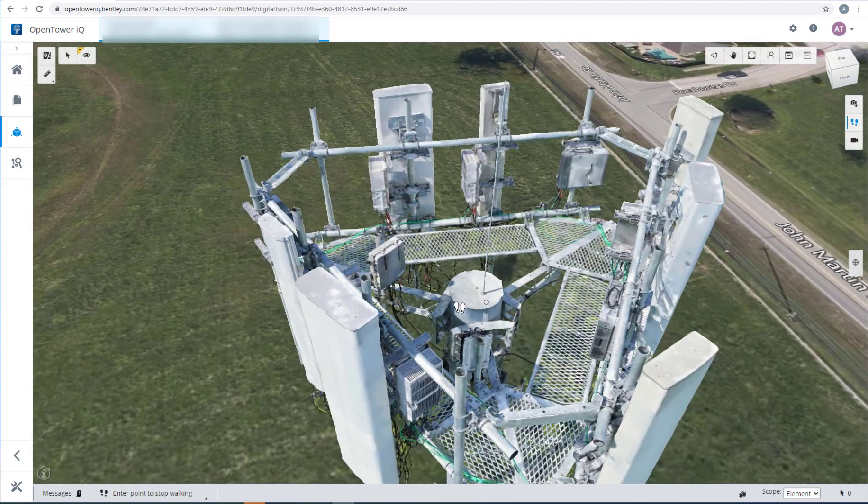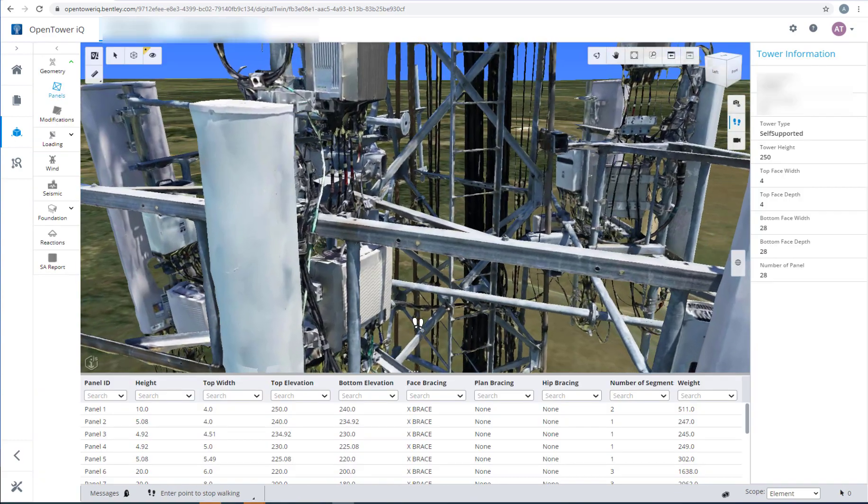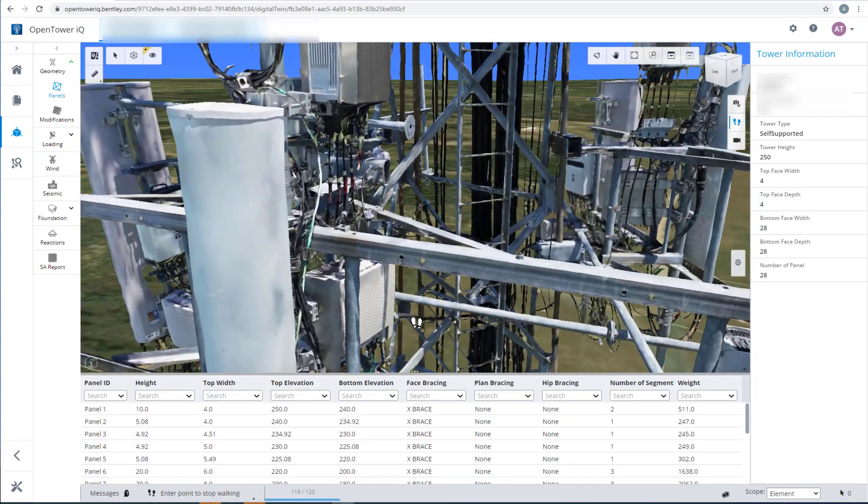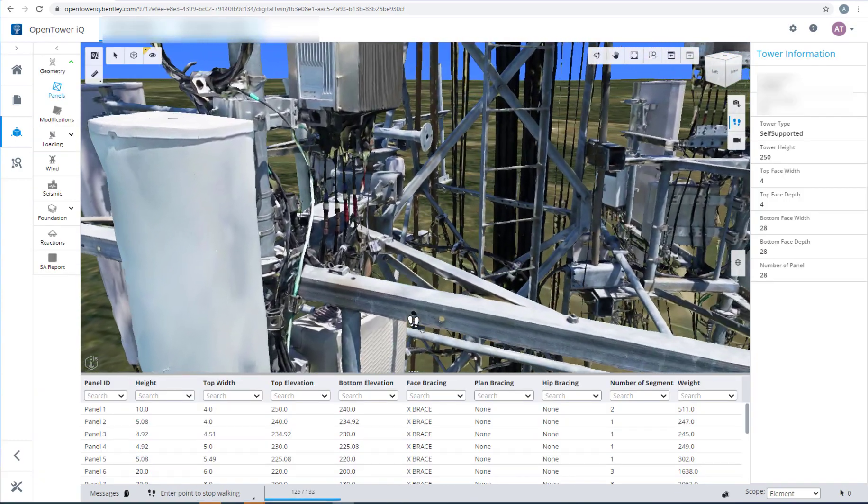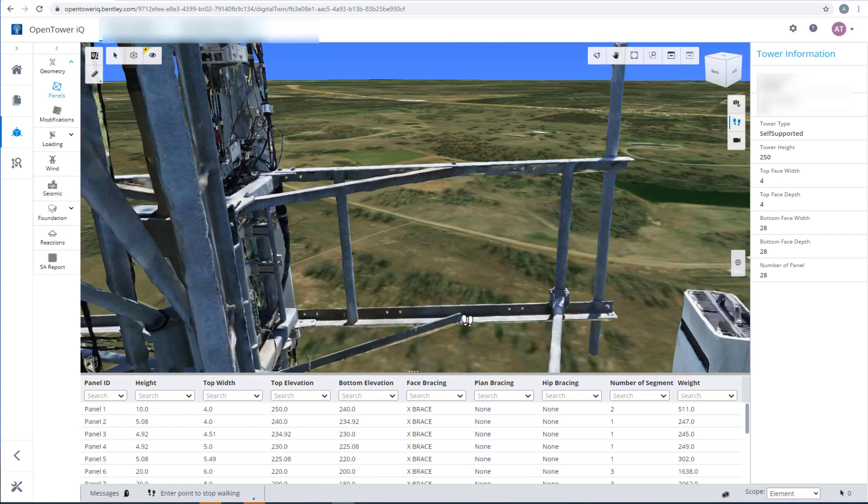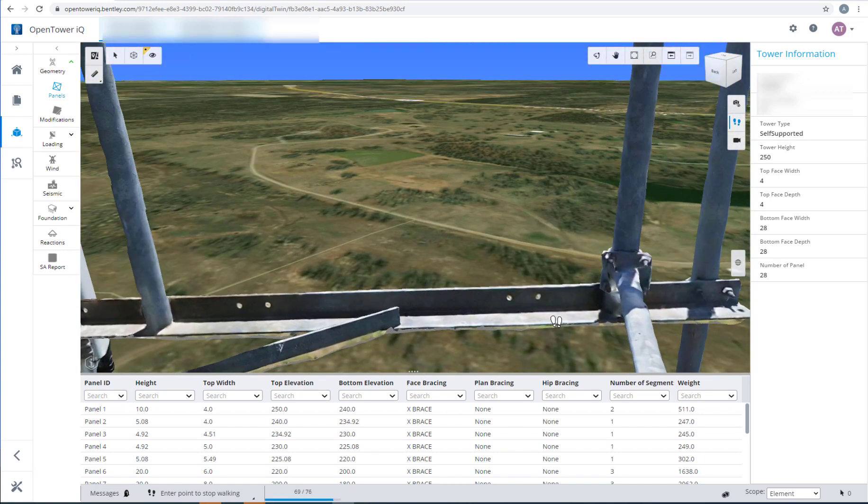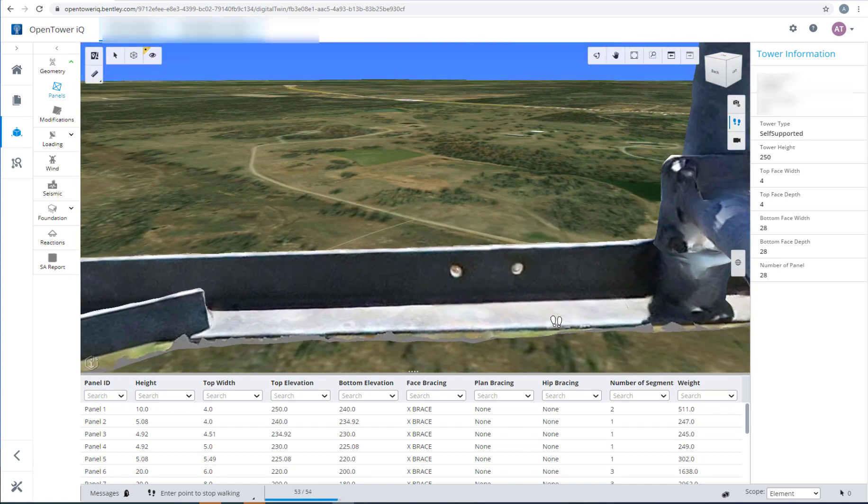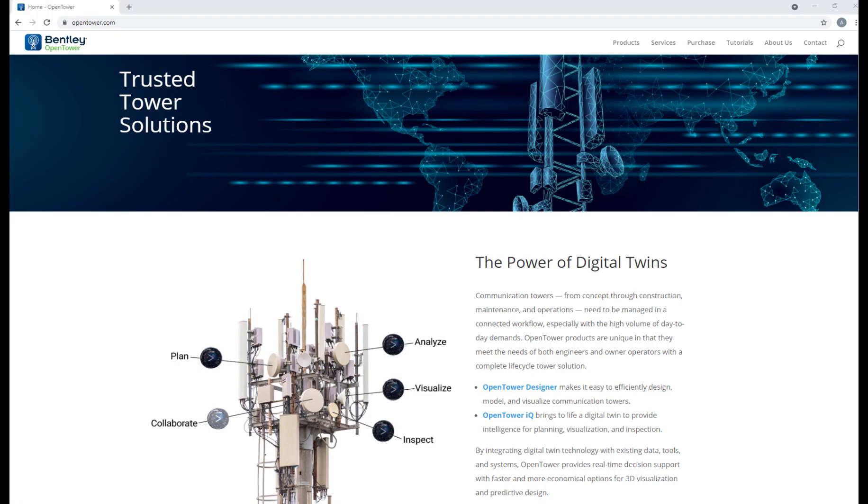OpenTowerIQ's digital twin viewer is the only solution to bring you a truly immersive 4D graphical experience. And yes, as you have thought, it's just the beginning. Now let me give you a glimpse of the application.